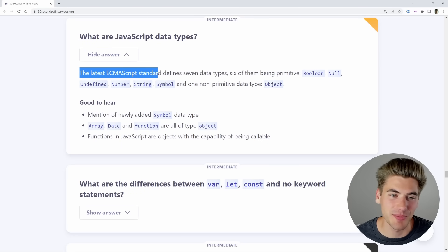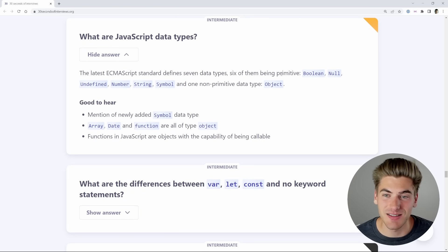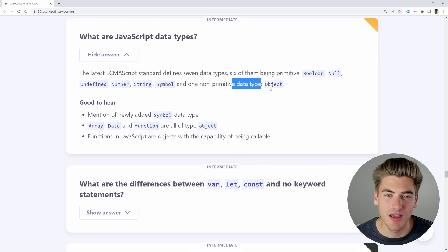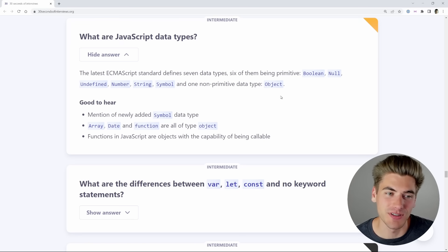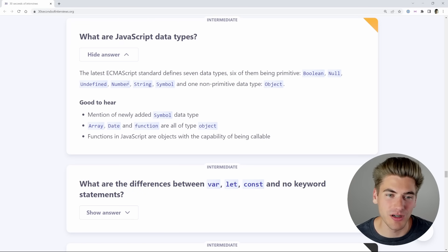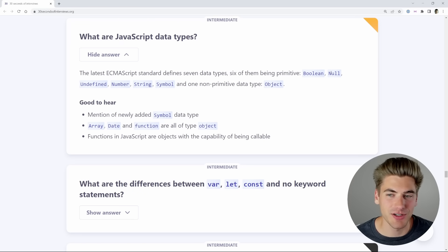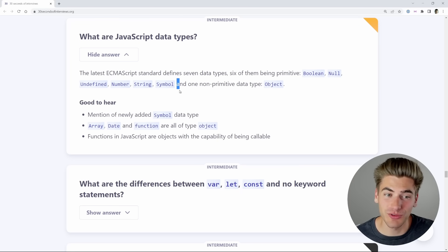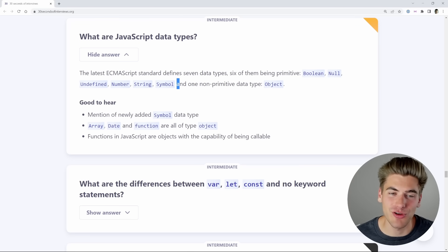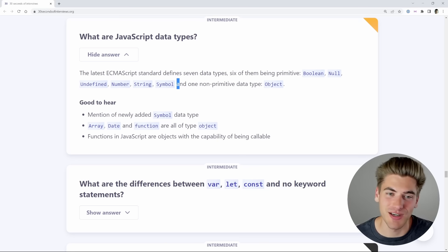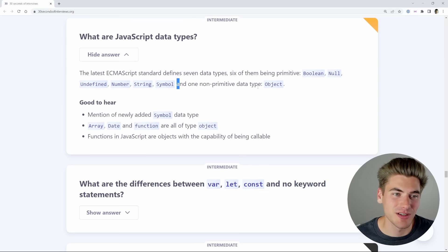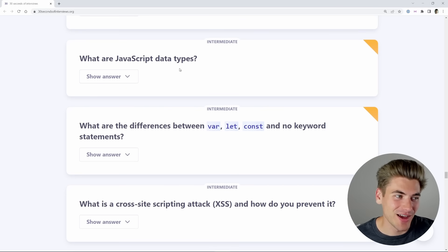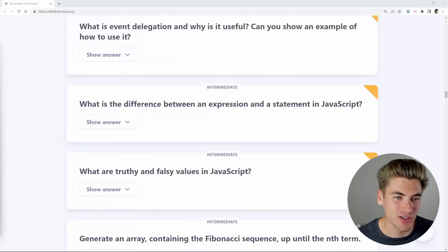The ECMAScript standard defines seven data types: six primitive — Boolean, null, undefined, number, string, symbol — and one non-primitive. So I answered some of them: Boolean, number, string, object, but I didn't mention null, undefined, or symbol. Symbol is a really interesting one — you're only going to use it maybe 1% of your entire development career, which is probably why most people don't even know it exists. So I would say I'm two for three; I definitely got that one wrong.